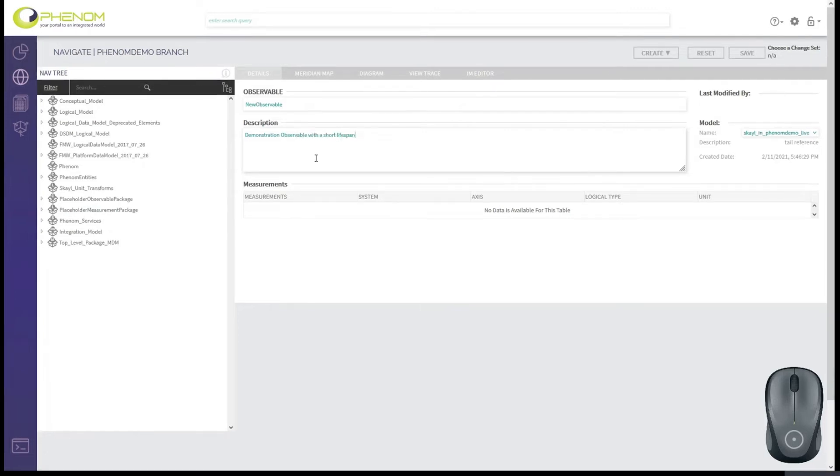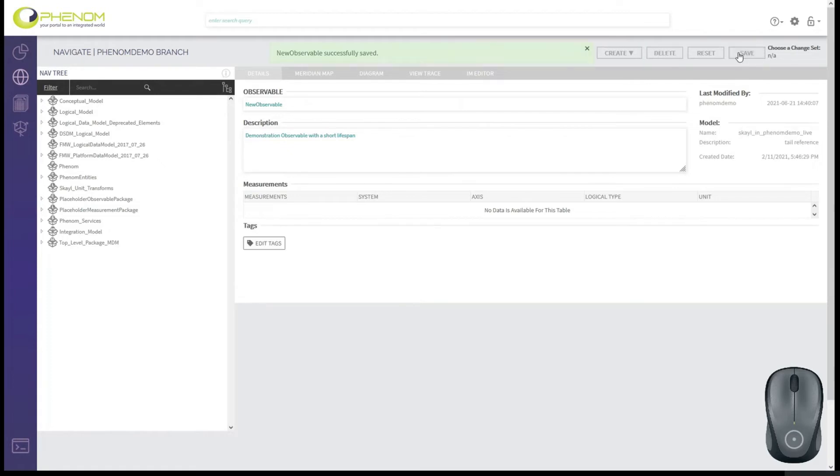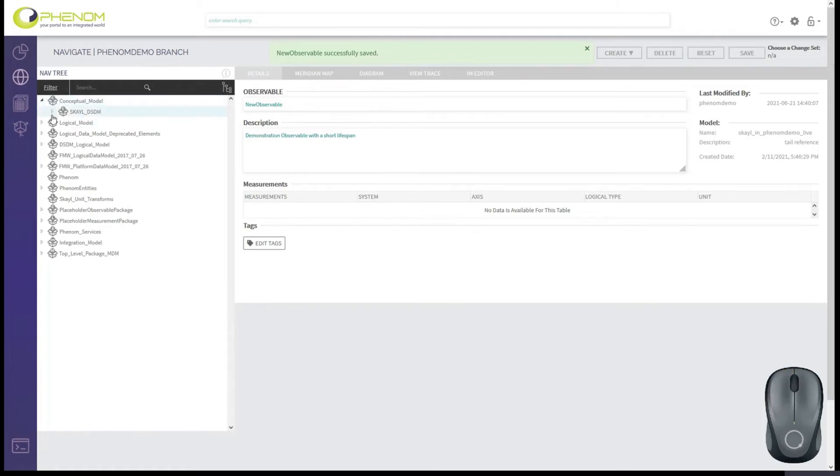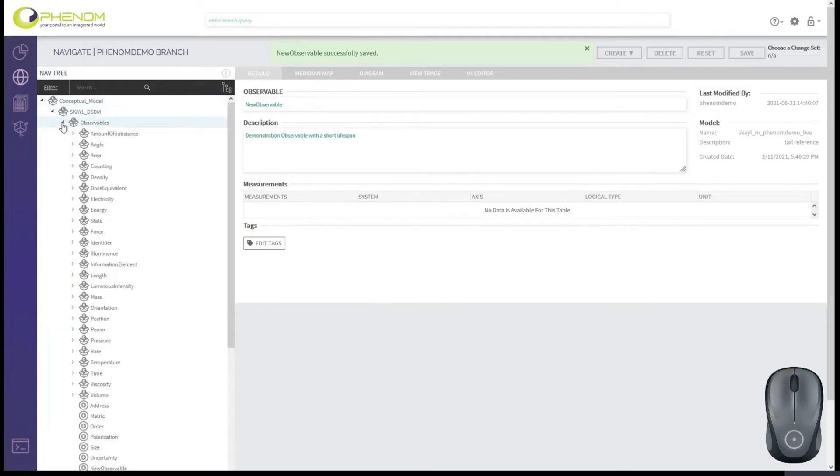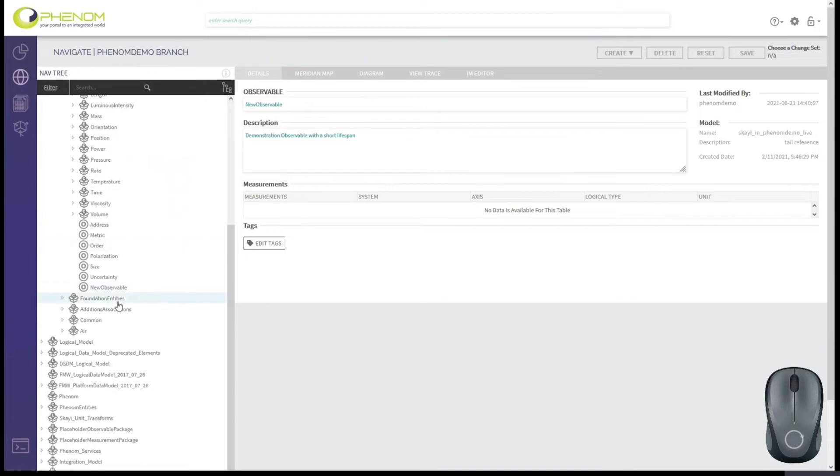So we'll click save. And you see that the new observable was successfully saved. If we navigate down through our data model to our observable package, we'll find that it has been persisted there. Well, as I mentioned, this isn't a very well defined observable.